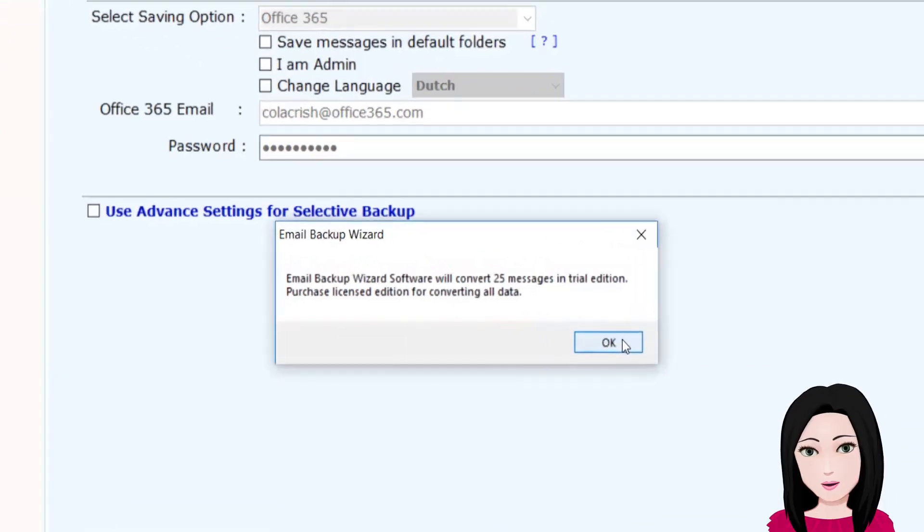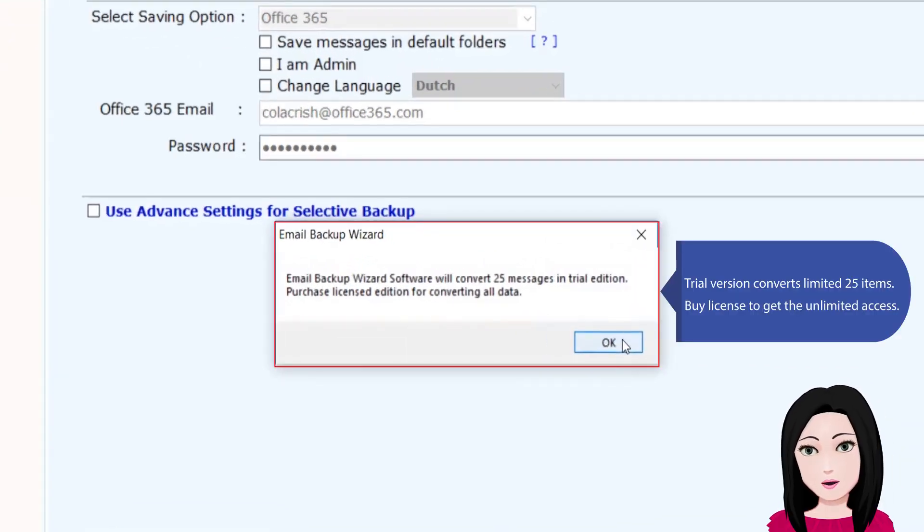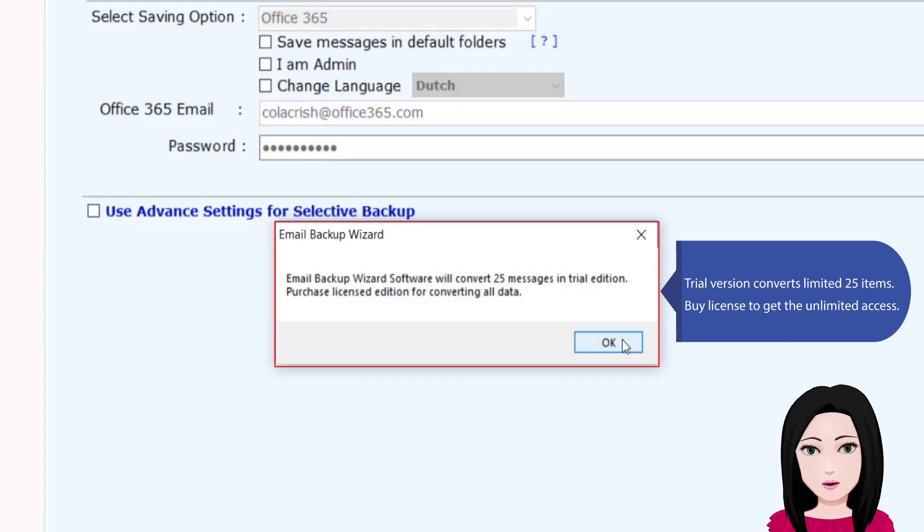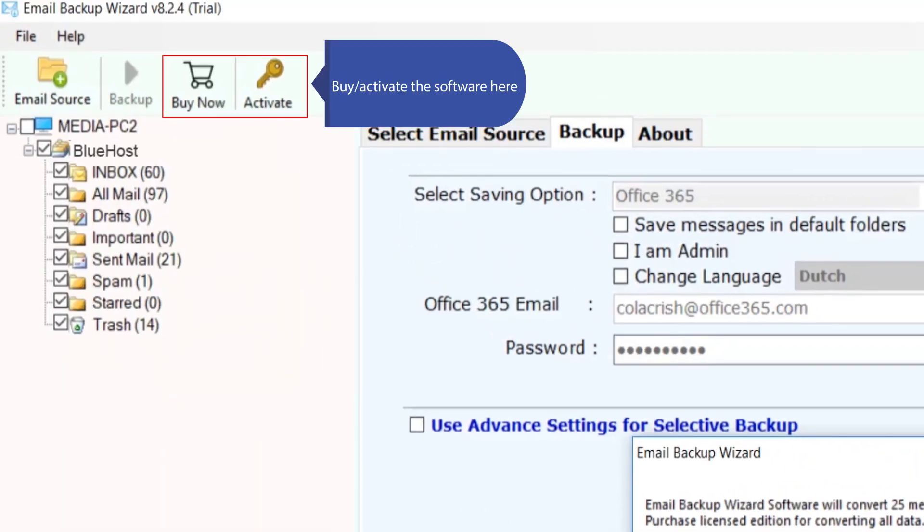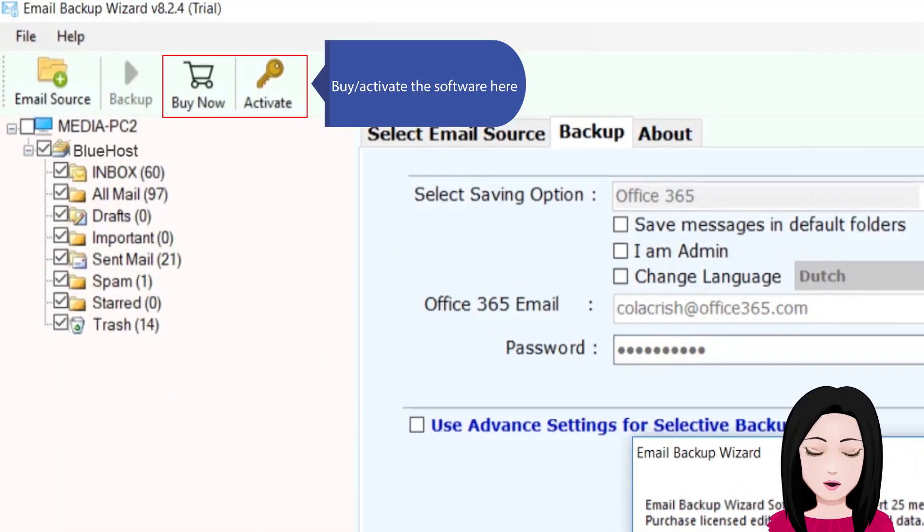Trial version converts limited 25 items. Purchase license to get the unlimited access by activating the software here.